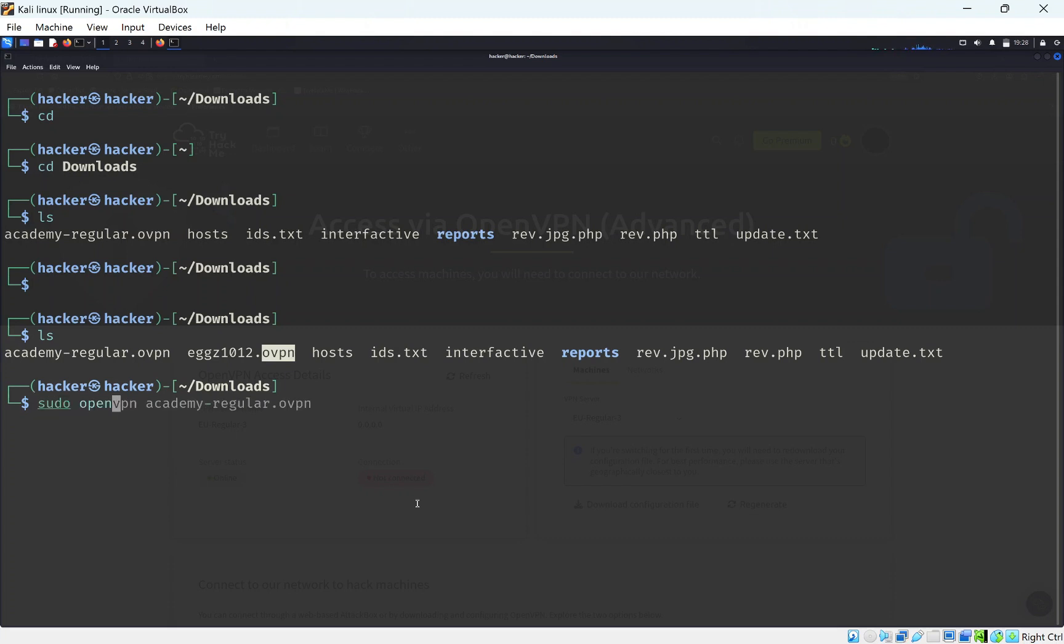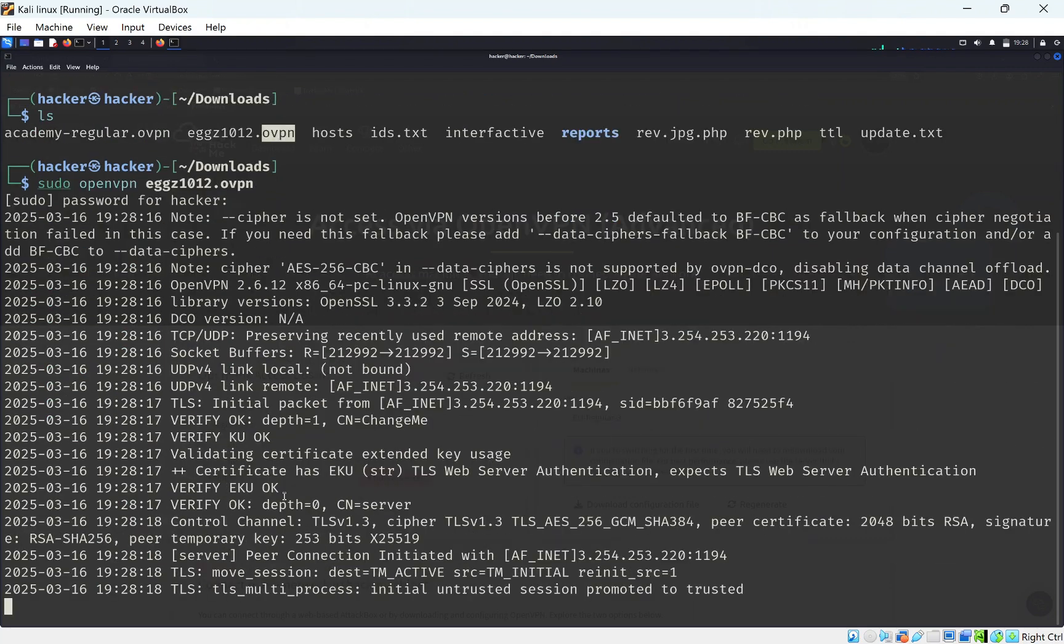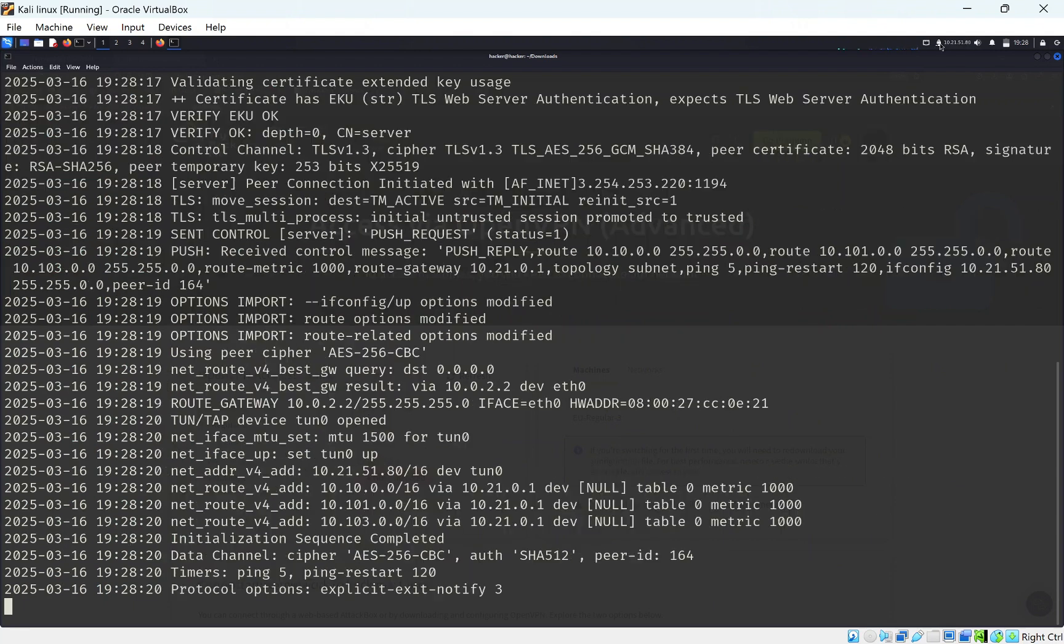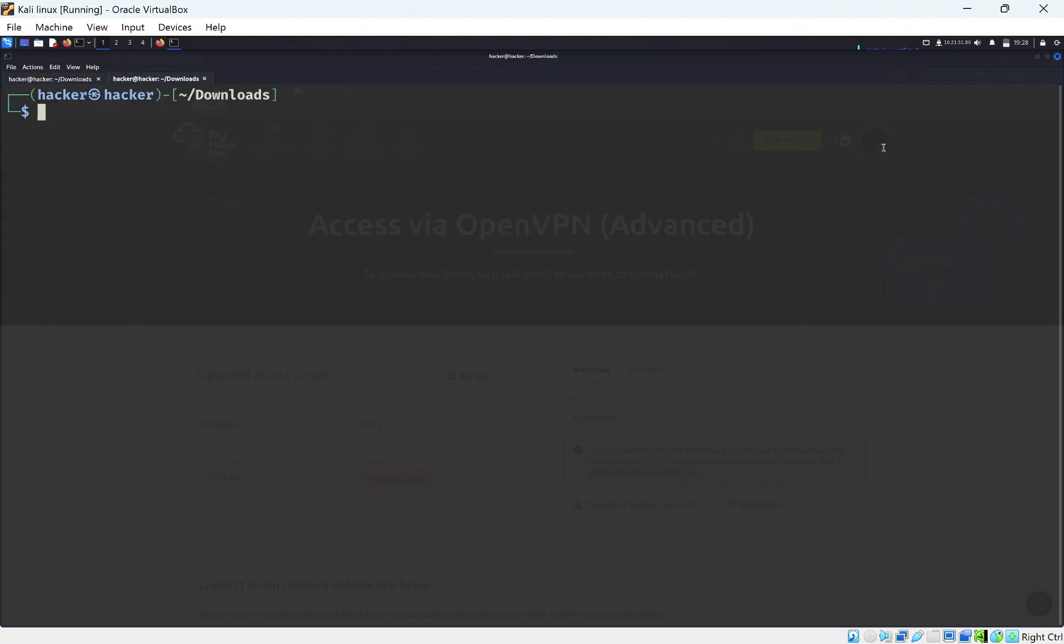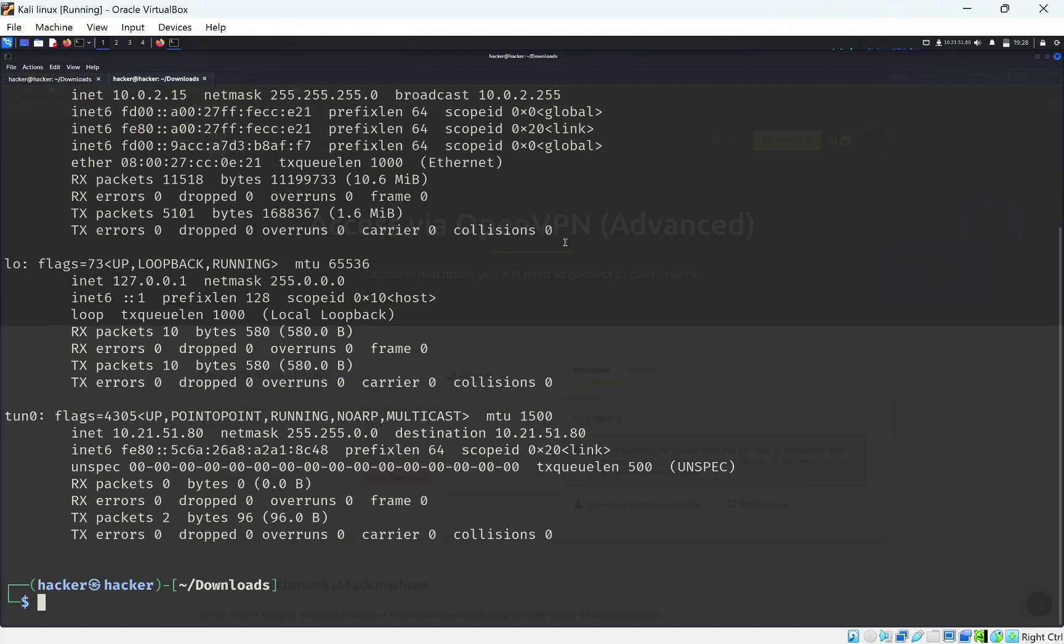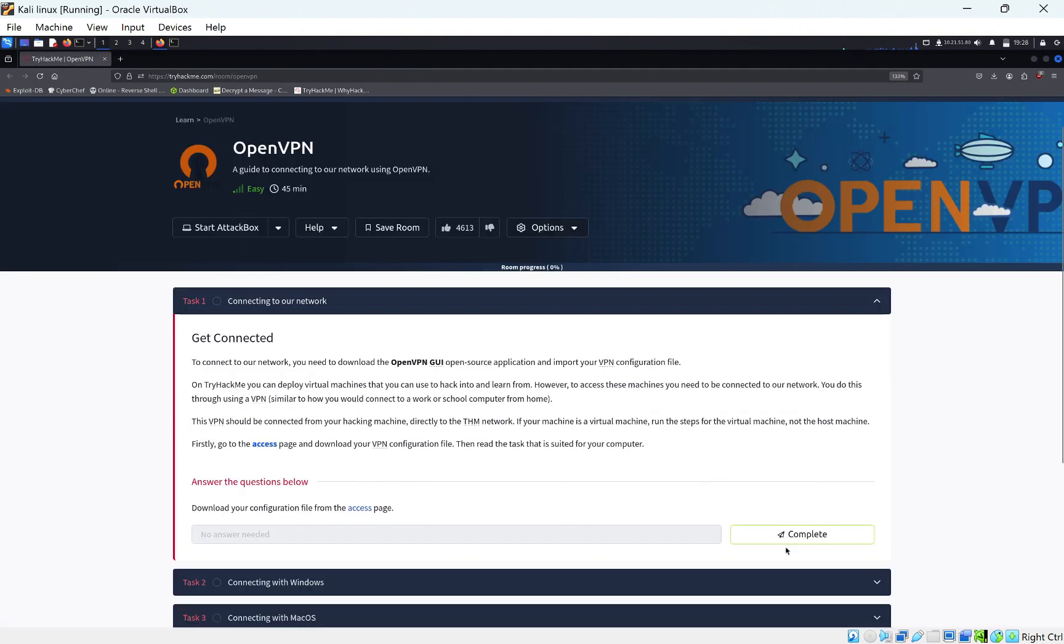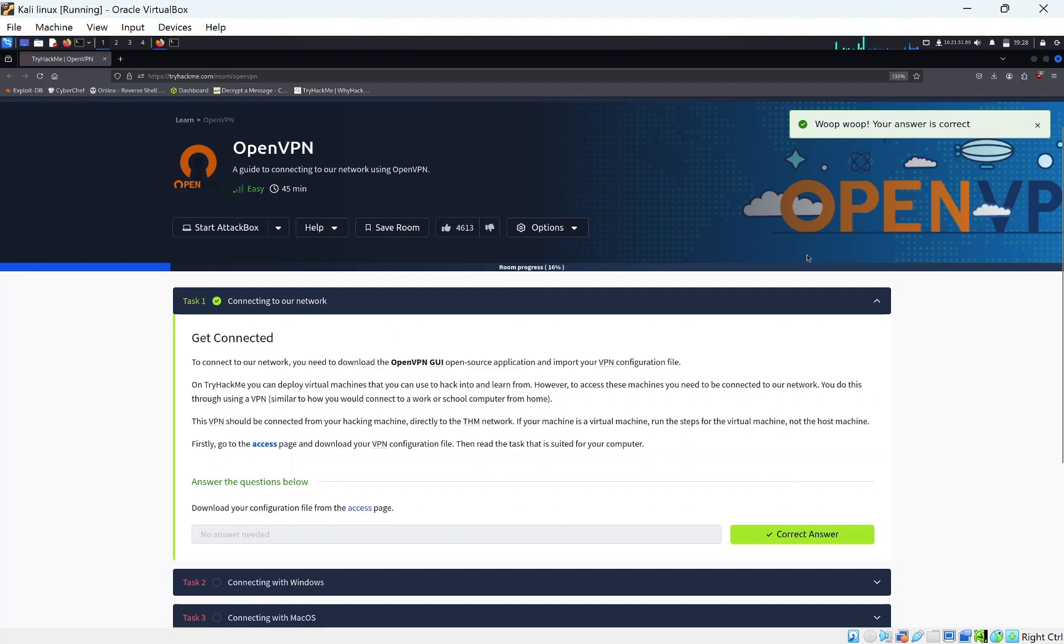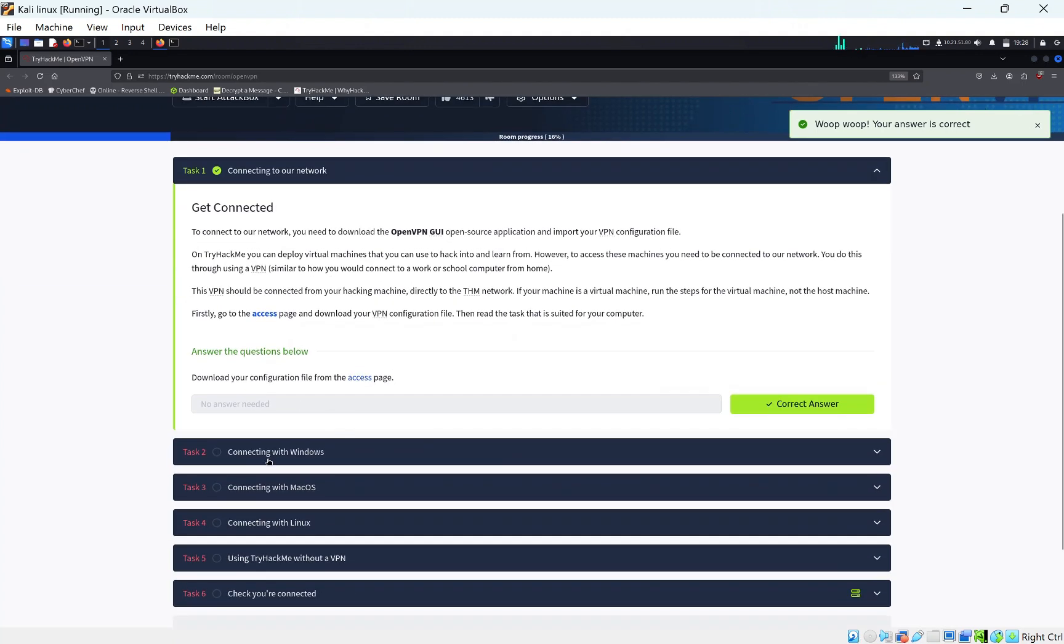We want to do sudo openvpn and the file name. Now it asks for your sudo password. You need to put your super user password in. I put mine in and you can see right now it's connecting. A good way to tell is up here as well. You can see here on Kali that I have the IP address. Another good way is to do ifconfig. If you look at tun0, we can see the IP address. That's the OpenVPN IP address. Let's get out of here, close that page, and click complete.